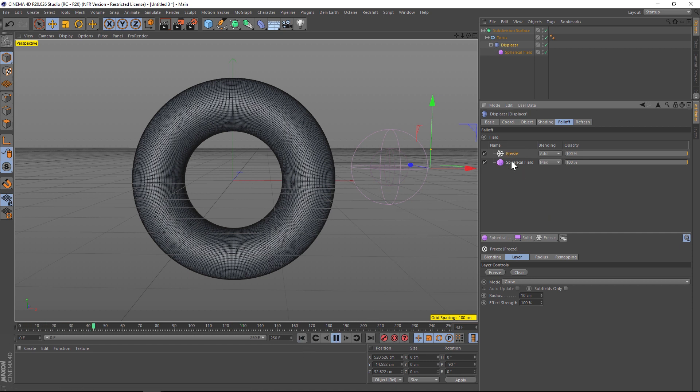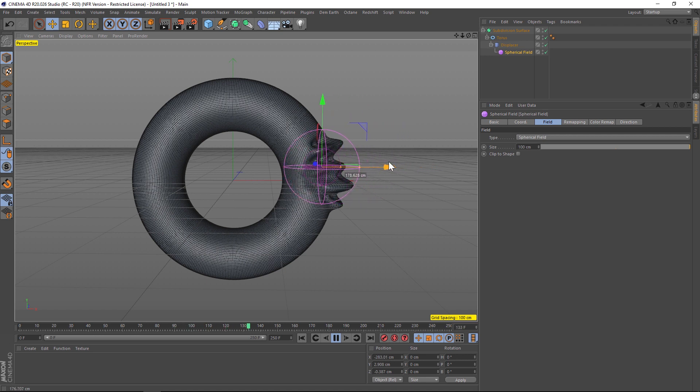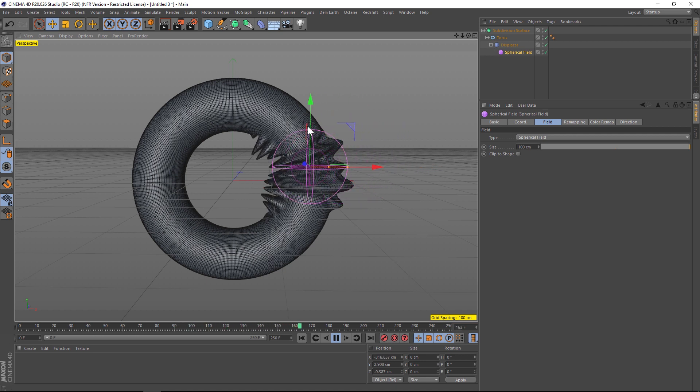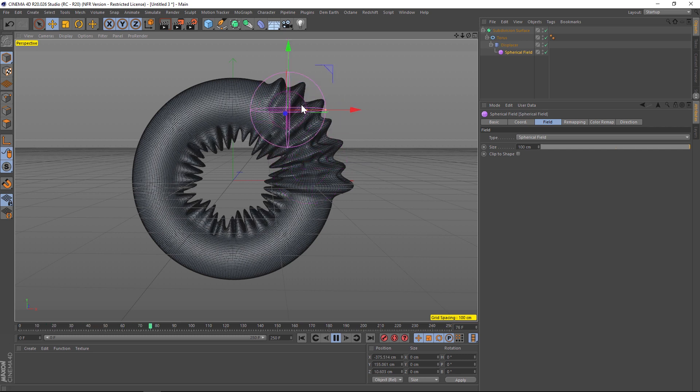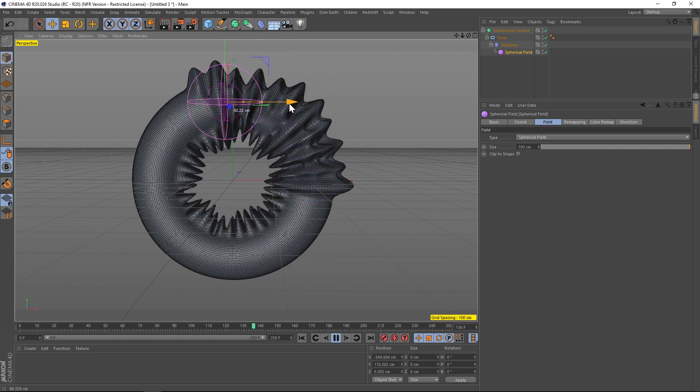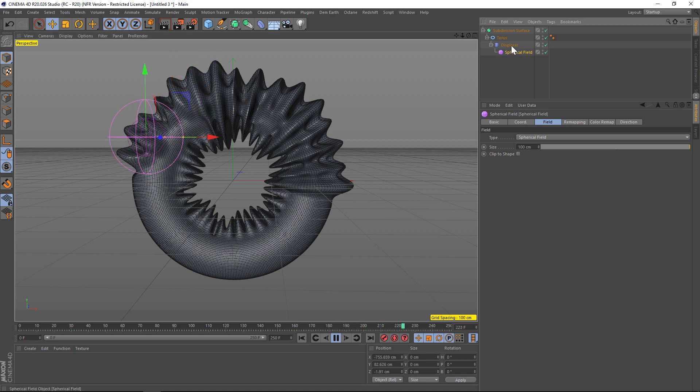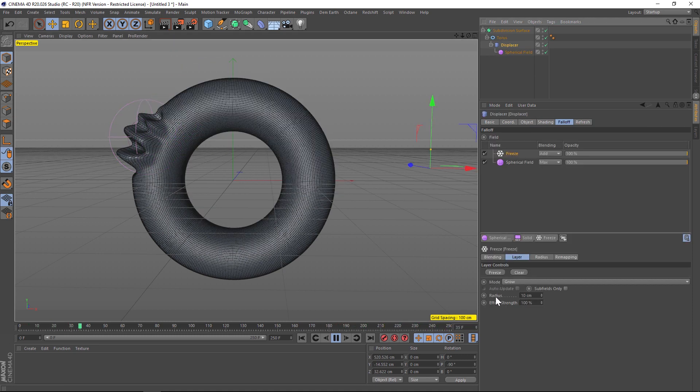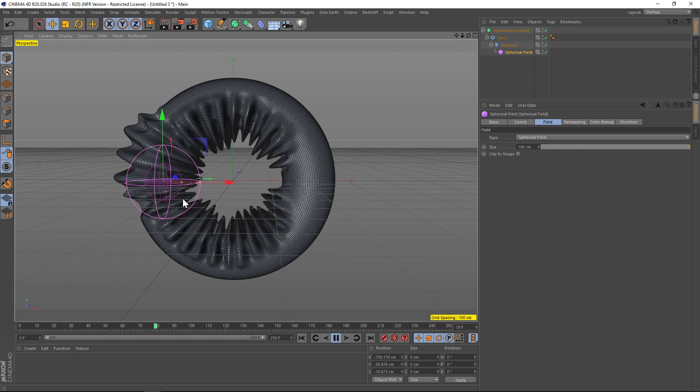So the freeze we're going to change to add, and now it should calculate both of them. So let's hit play and then move our spherical field through here and you can see that it is slowly growing on. So this is already getting close to the effect that we want. The thing that is kind of stopping it from growing on is if we go to our displacer under the radius it's a pretty small radius.